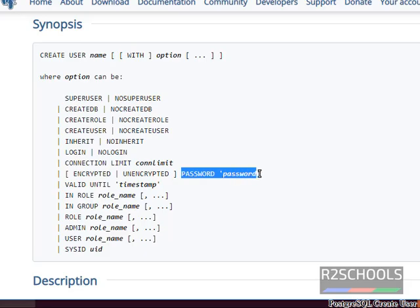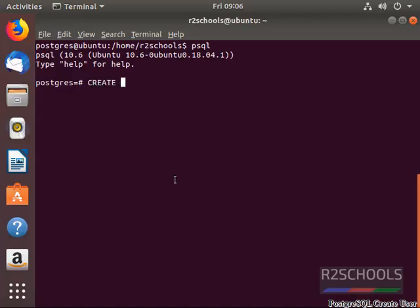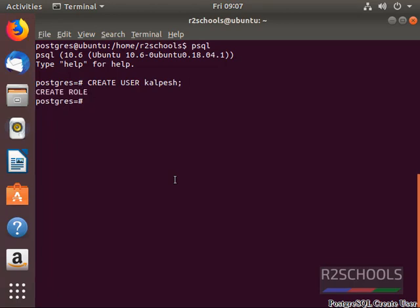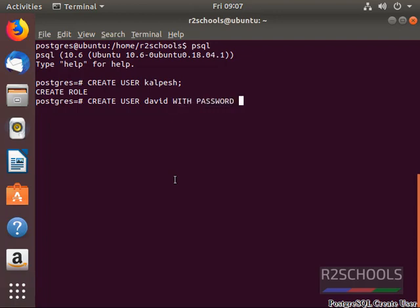Here we give the password. Now let's create a user without a password. One user has been created without a password. Now create a user with a password: CREATE USER David WITH PASSWORD 'yourpassword'; — put a semicolon at the end. It's created.